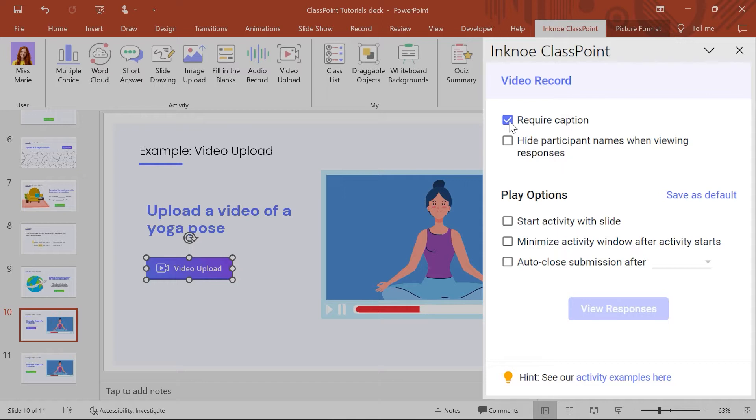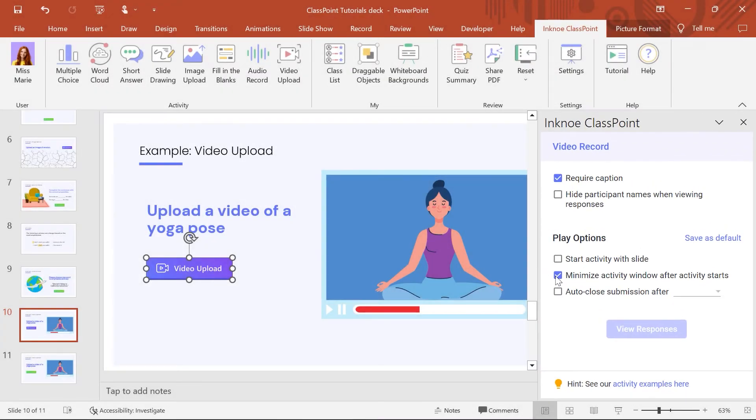In the play options, I will also set the activity window to minimize once it begins. This way, participants are not distracted by their classmates' responses.